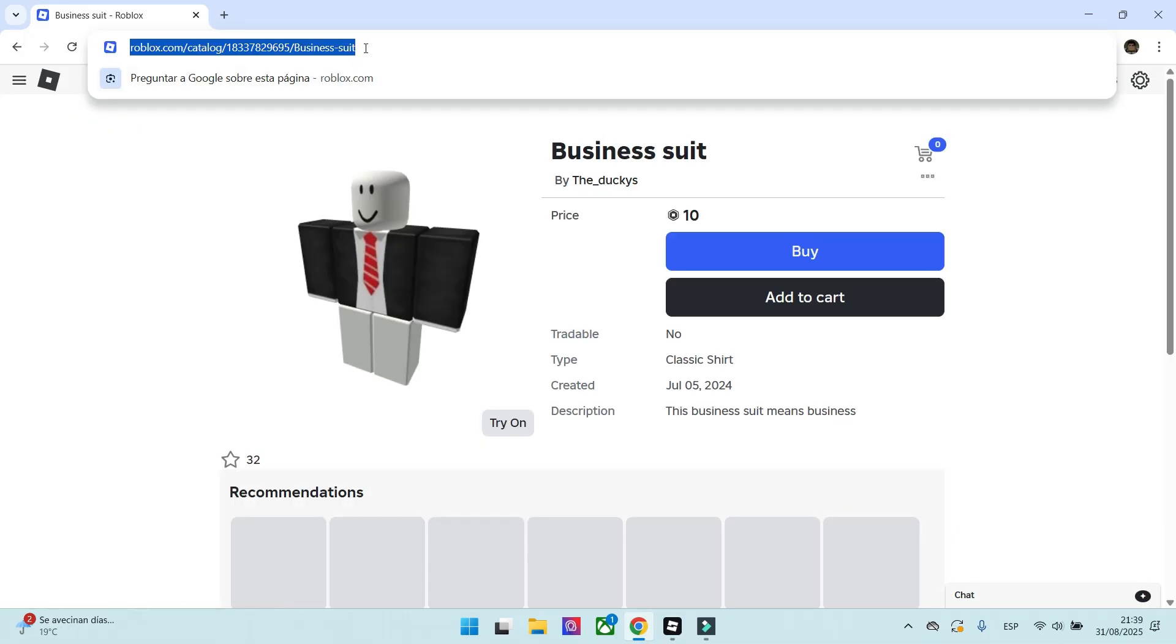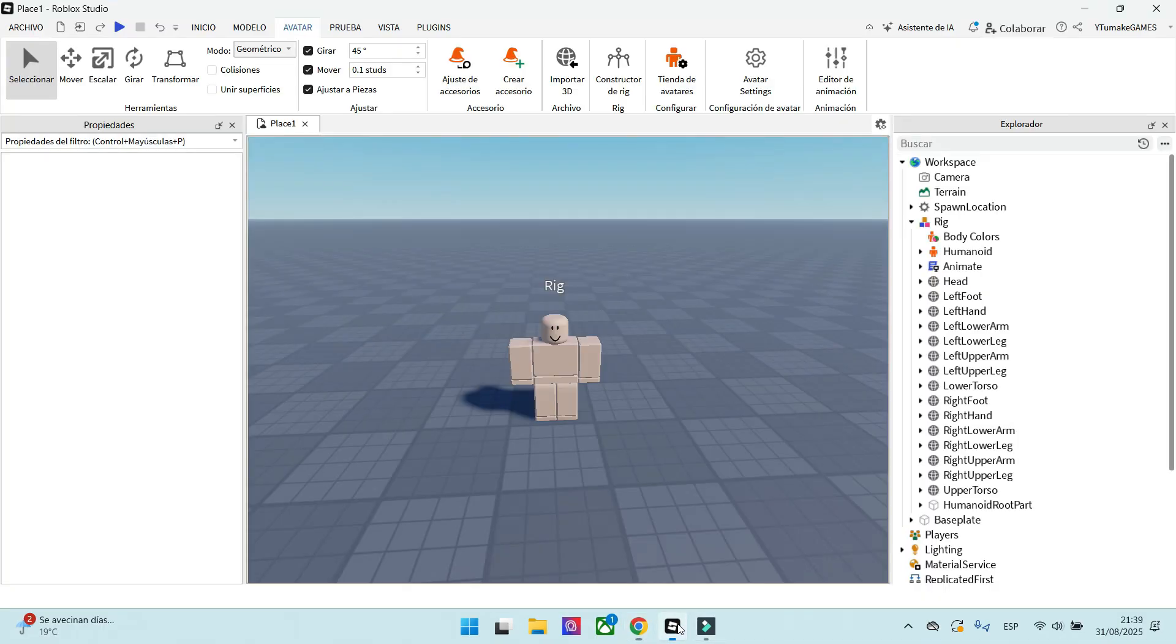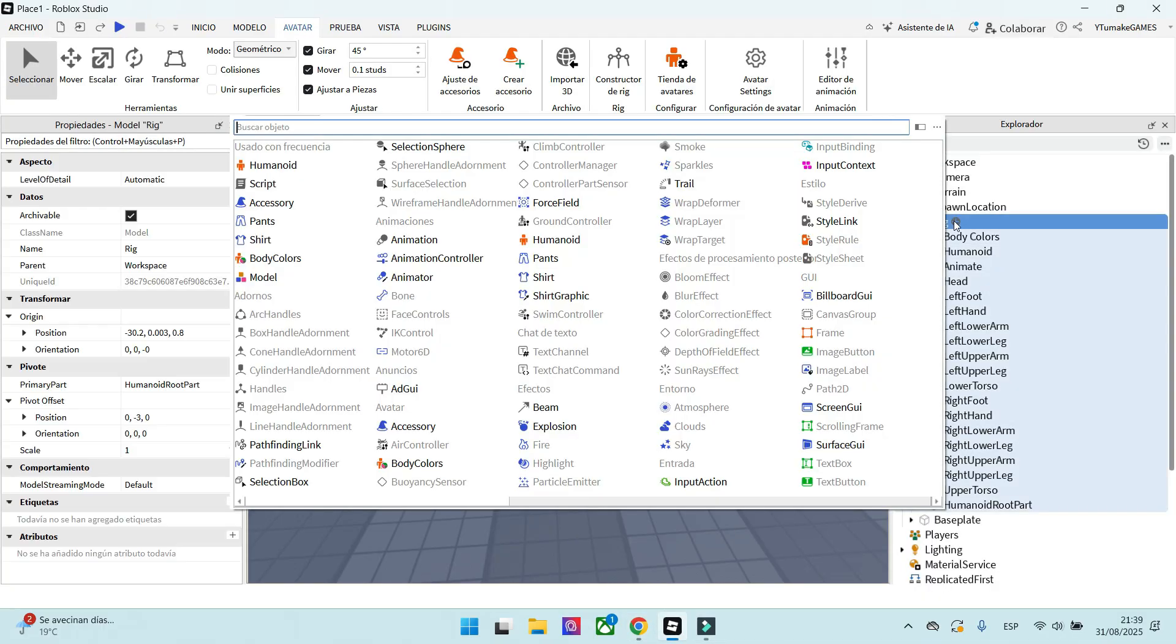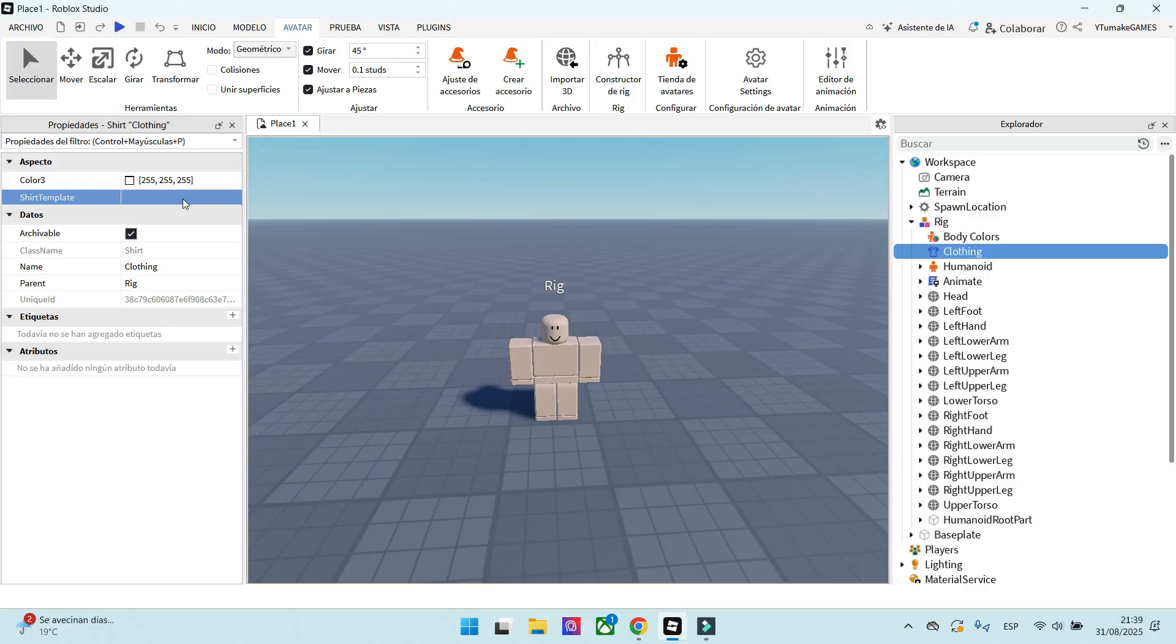Now, we have to copy this link. We go back to Roblox Studio, and then we will add a shirt inside our NPC. We have to select Shirt. We have to paste the link we copied before here in Properties. Now we press Enter, and the shirt will appear.